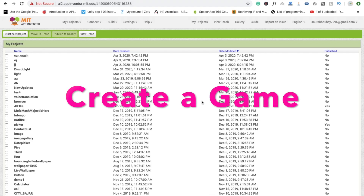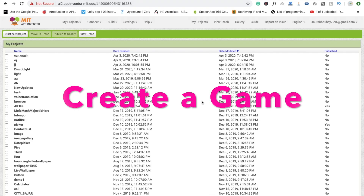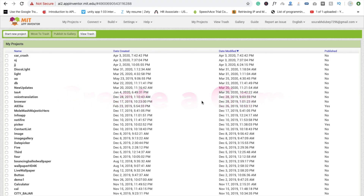Hi guys, this is Sorrow. In this video I'm going to show you how to create a game for your Android mobile. We will learn how to use MIT App Inventor to create a game. Let's start — here you can see the MIT App Inventor website, so first you need to log in.